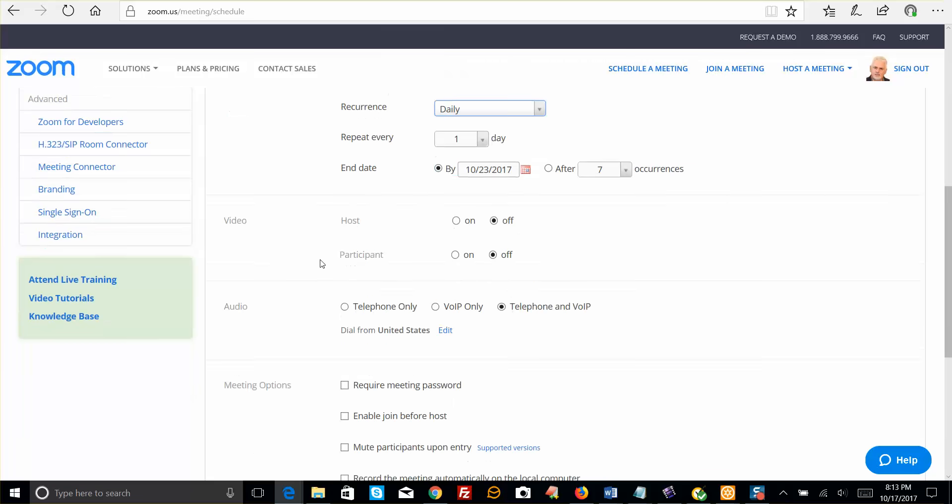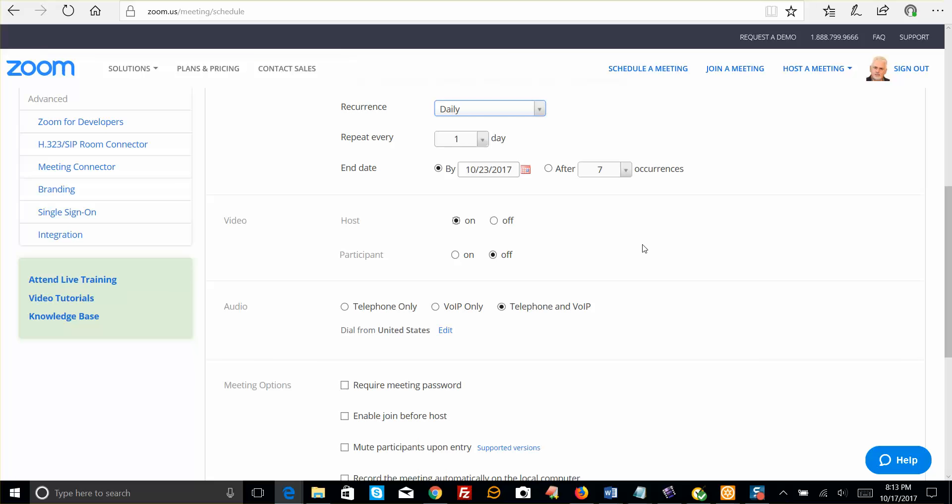And this is the portion where you can disable the video. You probably don't want to disable it for yourself, so you might leave that on, give yourself the option if you do want to show your face on the meeting.